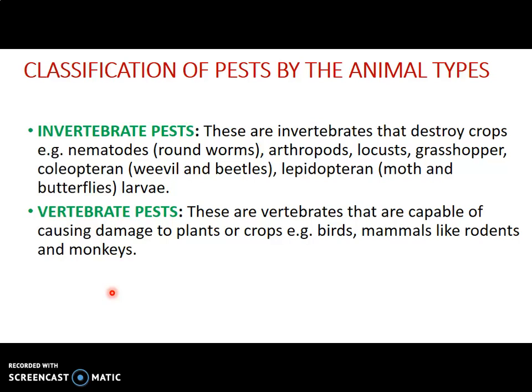Vertebrate pests are animals that have a backbone and are capable of causing damage to crops. Examples are birds and mammals such as rabbits, rodents, and monkeys. These are animals that attack plants at the early stage. They pierce and suck the milky juice found in plants — for example, a bird will perch on a rice plant and suck out the milky rice juice. These are the two classifications of pests based on the animal types.